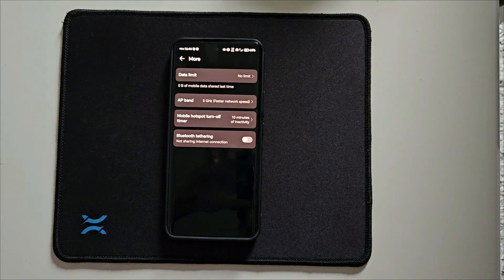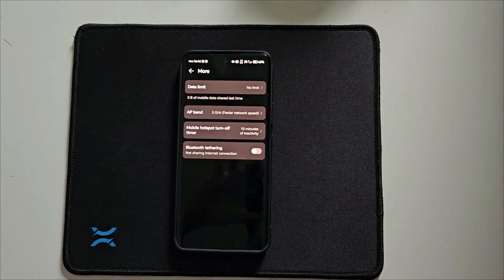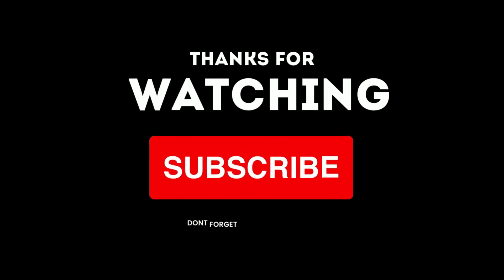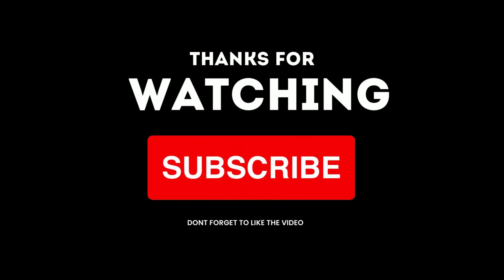I hope the video was helpful for you. Support us by subscribing to our channel. Click on the bell.